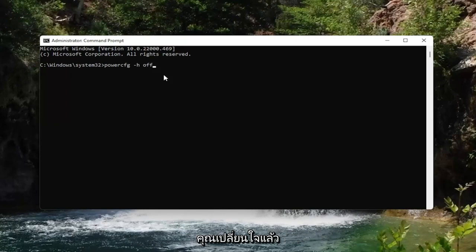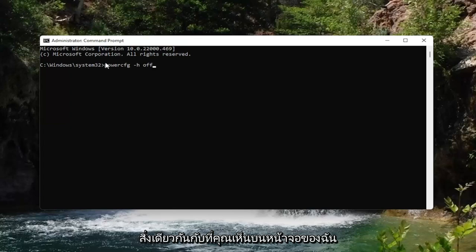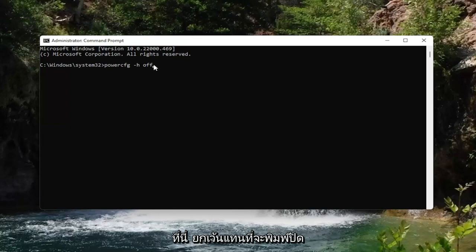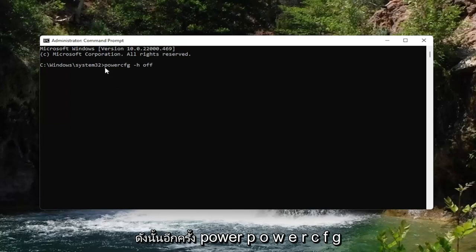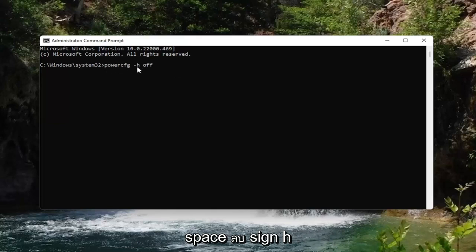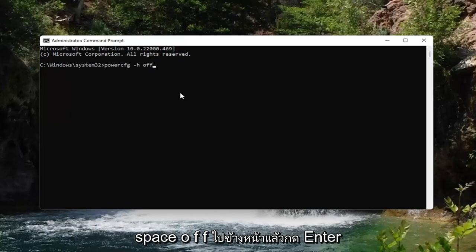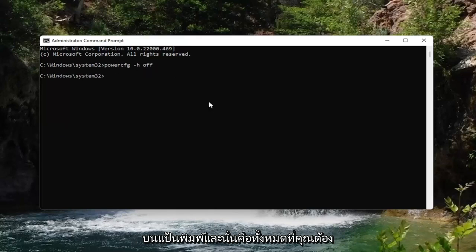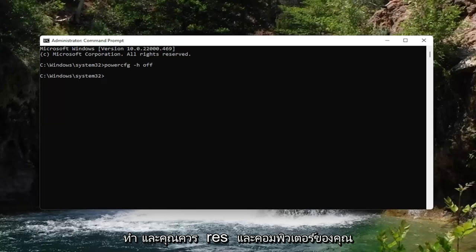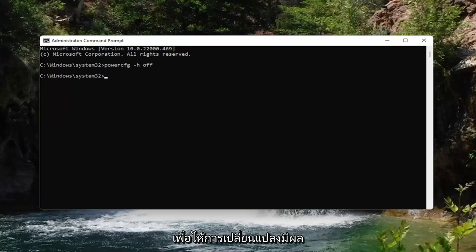If you change your mind down the road and want to turn it back on, just type in the exact same command except instead of typing off at the end, type on. So: powercfg -h off — go ahead and hit Enter on the keyboard, and that's all you have to do. You should restart your computer for the changes to take effect.